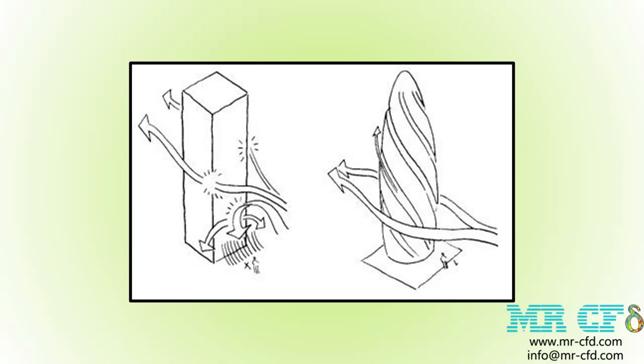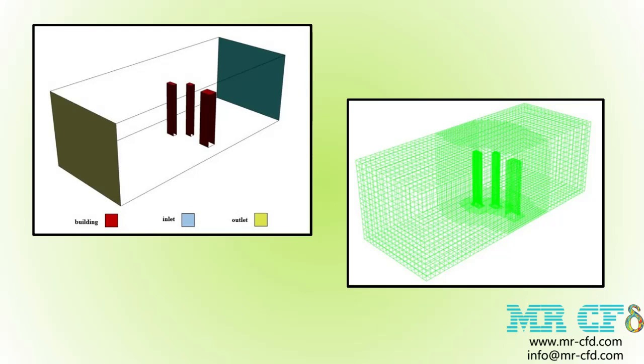The present 3D model is drawn using Design Modeler software. The model consists of a very large area in the form of a rectangular cube and three tall buildings within this area with a height of 75 meters.